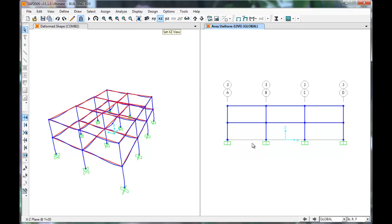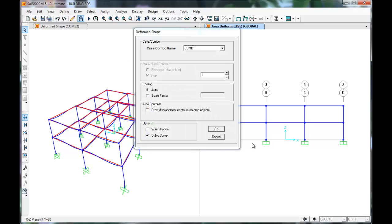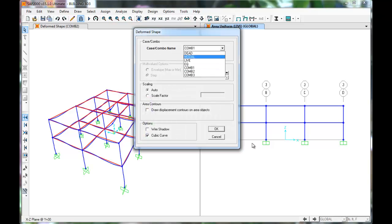We can view this in 2D by selecting the right window, click Display, Show Deformed Shape, Combo 2.